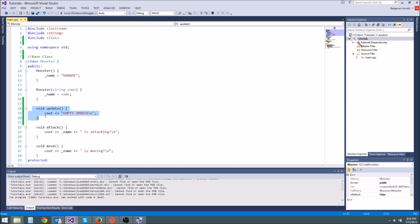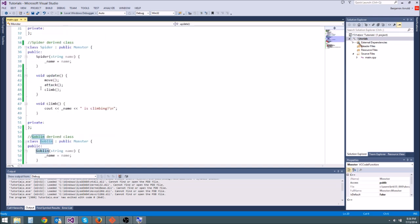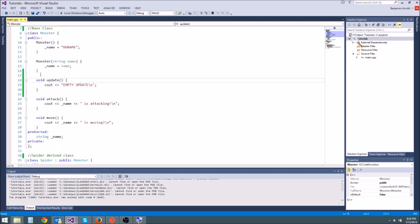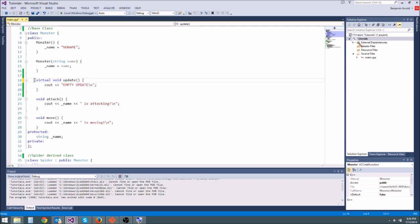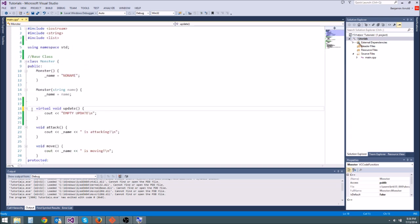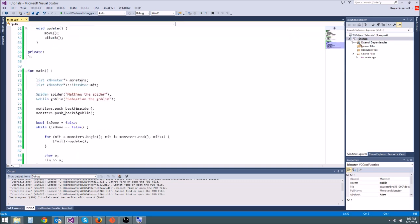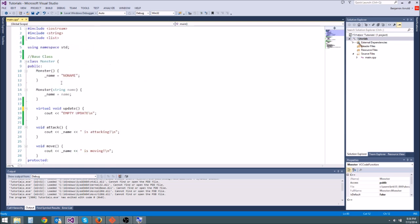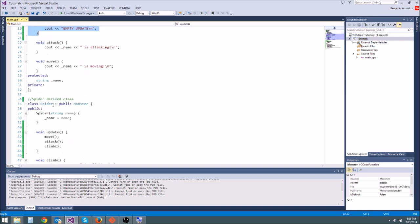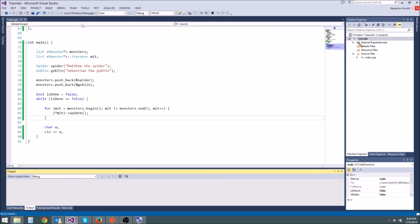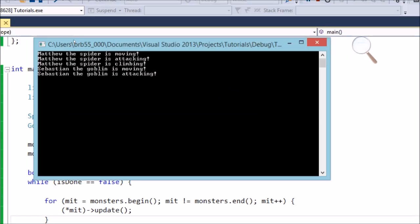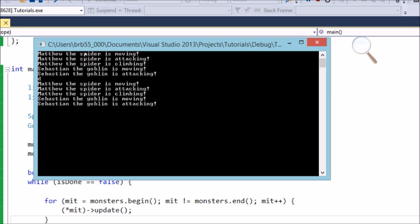The problem is that adding a base class update just calls an empty update function - it runs twice but doesn't call the spider or goblin versions. To make the derived update functions properly override the base one, we put the virtual keyword in front of it in the monster class. The virtual keyword tells the compiler this function can be overwritten by derived classes. Now when we call update, it checks whether the object is actually a derived class with its own version - and since spider and goblin have their own update, it calls those instead. Running it, we get Matthew moving, attacking, climbing and Sebastian moving and attacking.